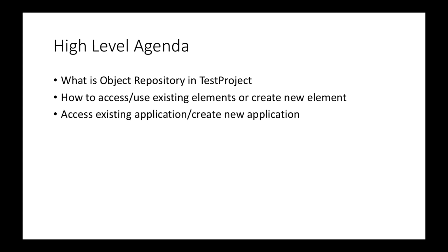This feature is going to help you in maintenance. The moment you get these kind of changes in the application or application URLs, it is always easy to manage from a central repository or a central place, in spite of making changes directly in the test cases.